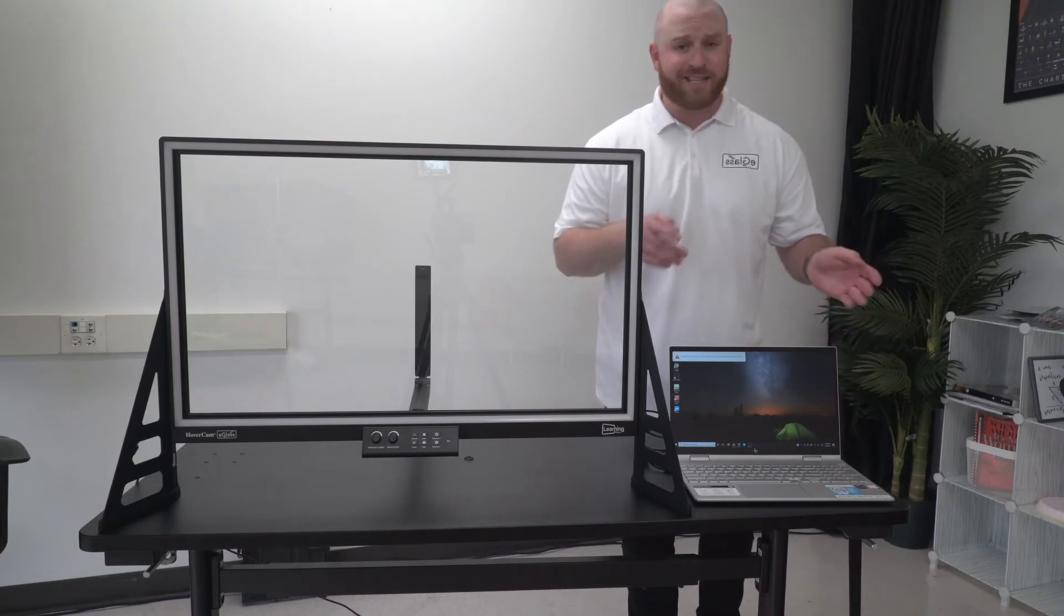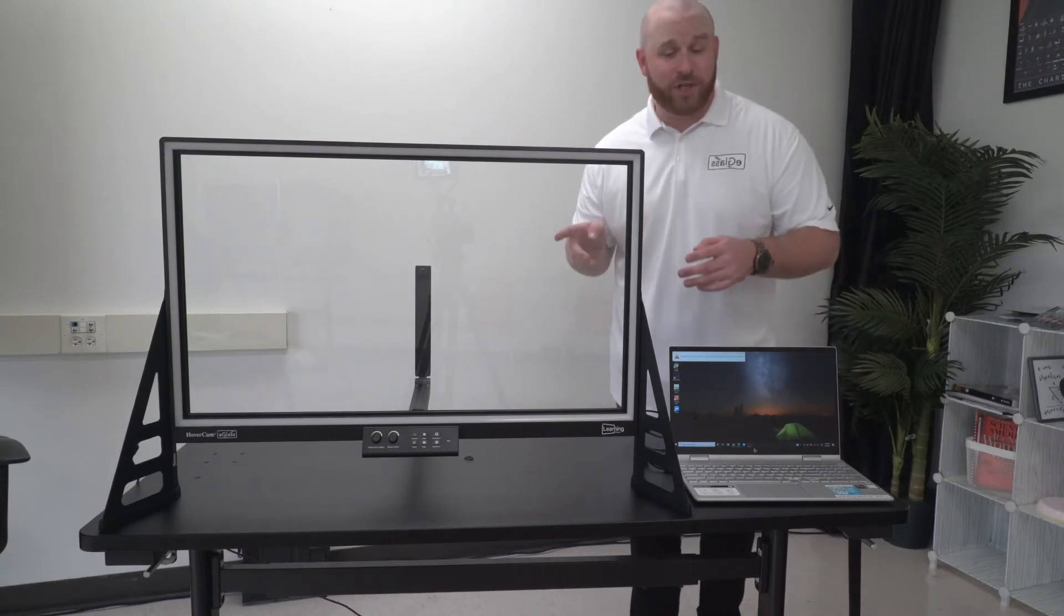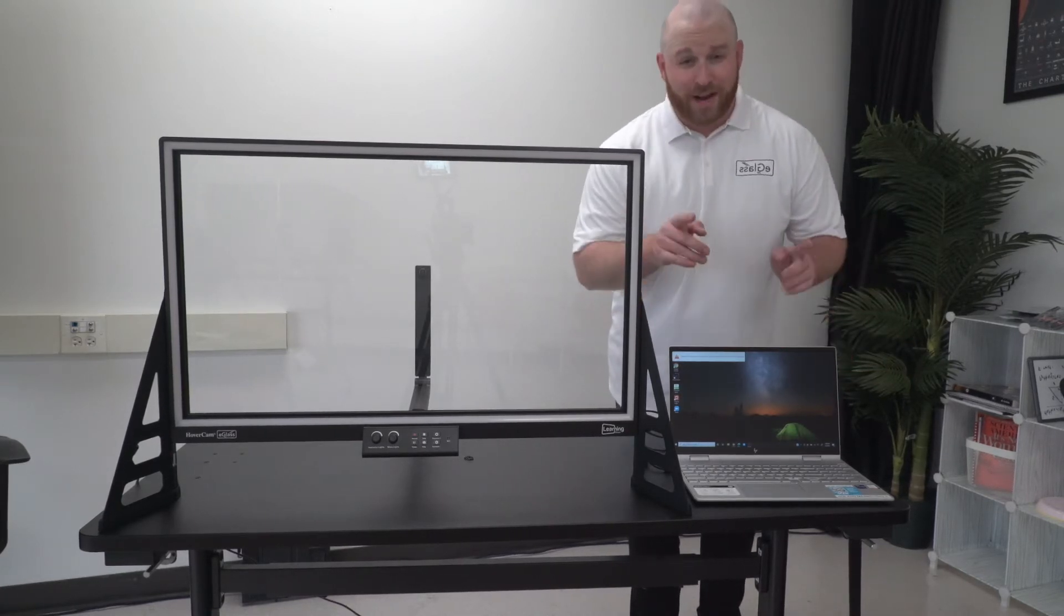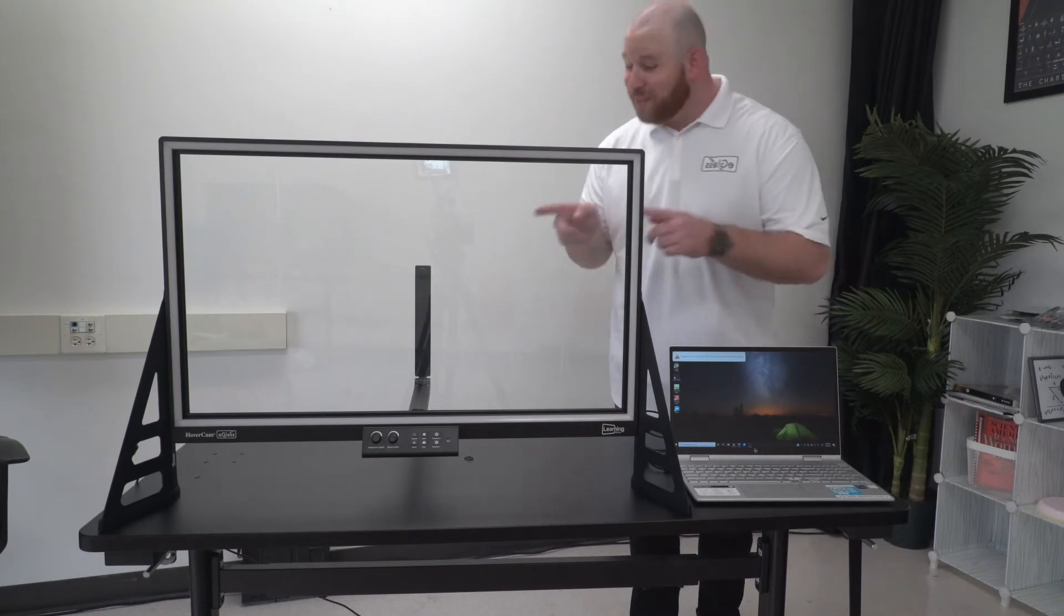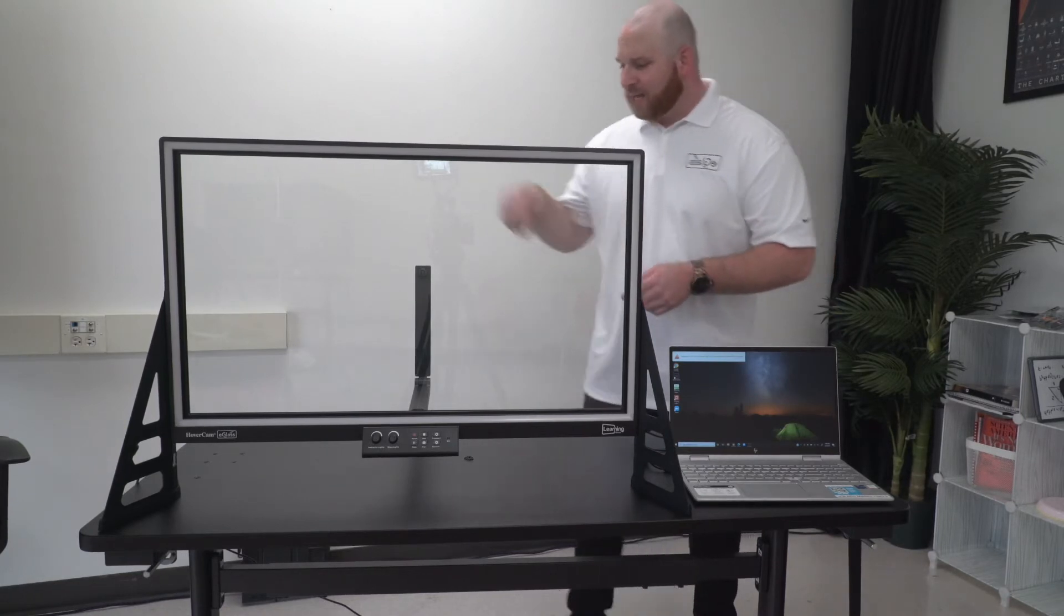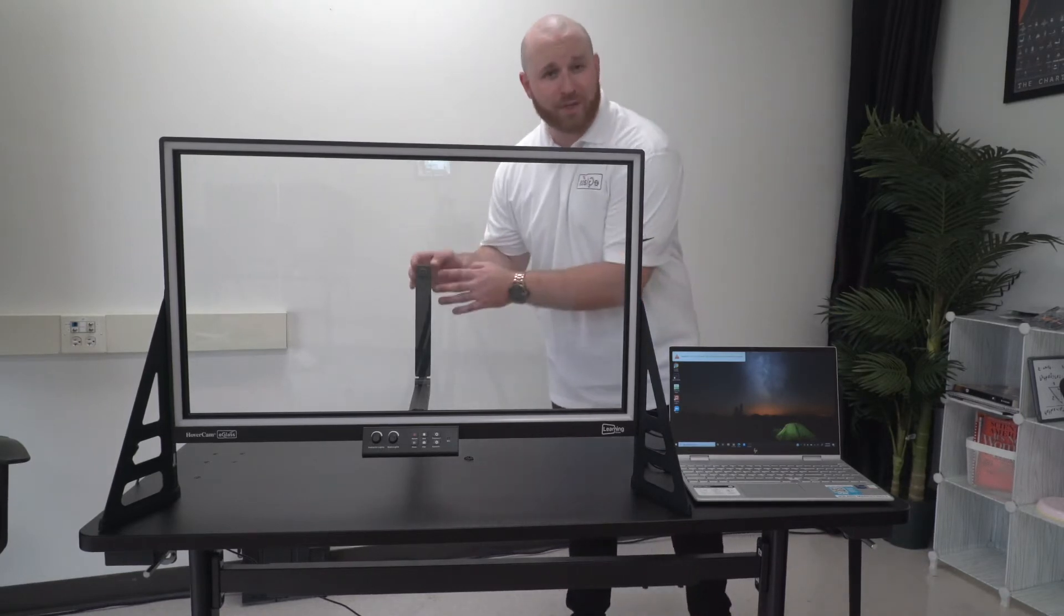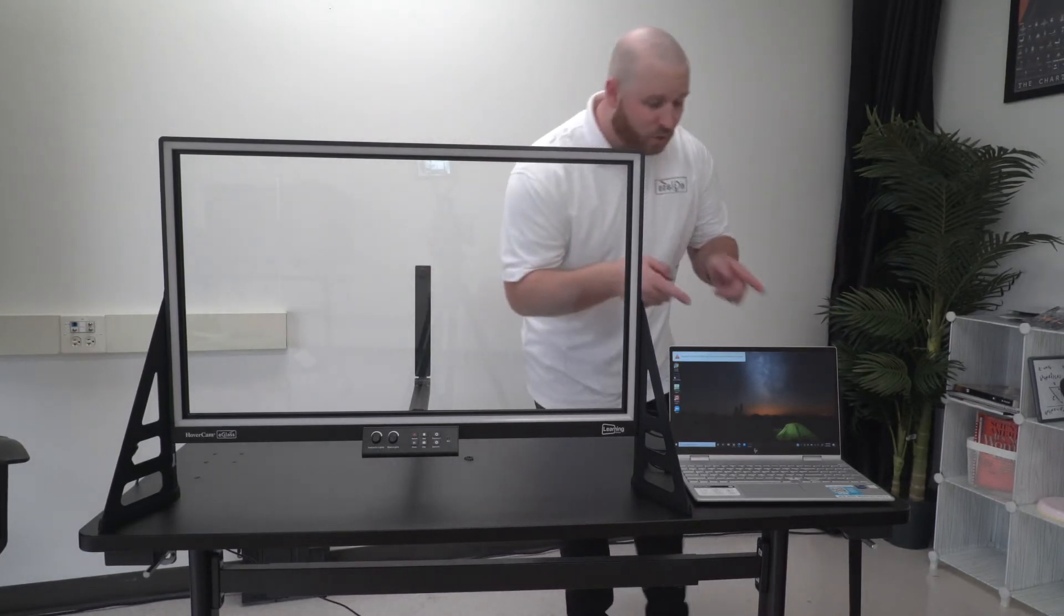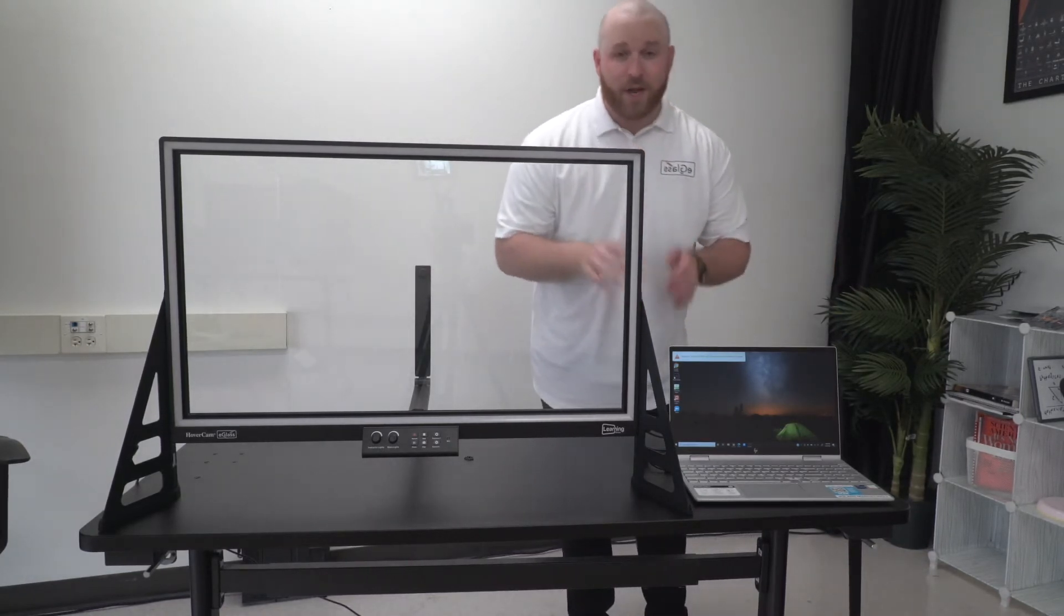...you're gonna have to look to the side instead of looking towards the camera. You're gonna have to look towards your computer screen.